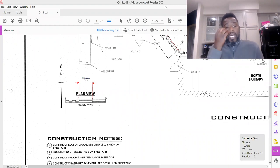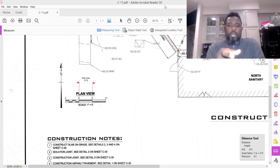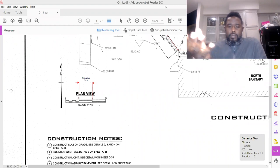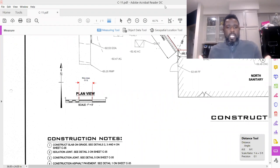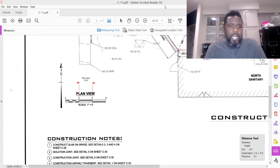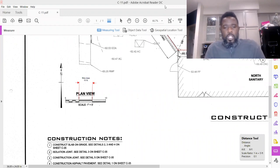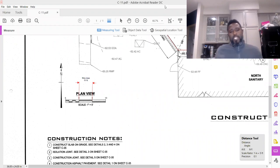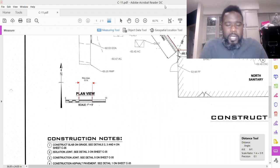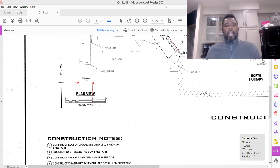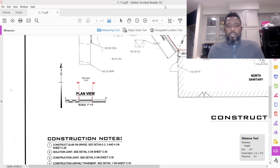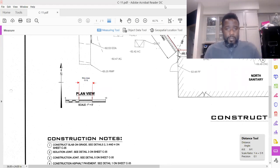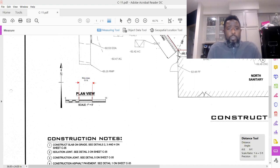I usually do my takeoffs straight from Adobe. You just save your plan sheets as a PDF. You can upload a mass amount of plan sheets or just upload one depending on how they were delivered to you. You save them and then open them up in Adobe Acrobat Reader.